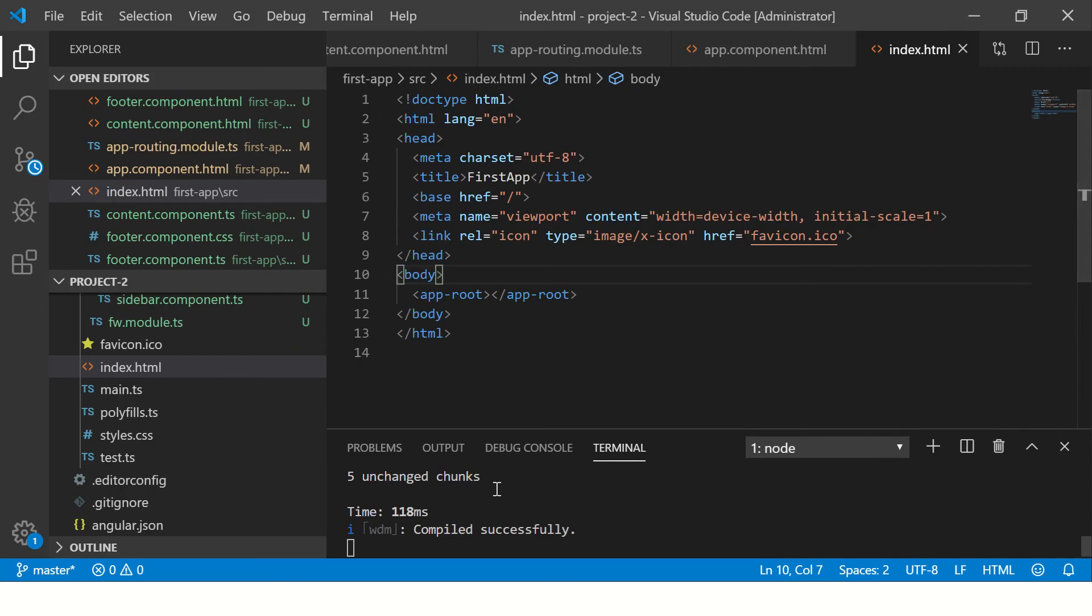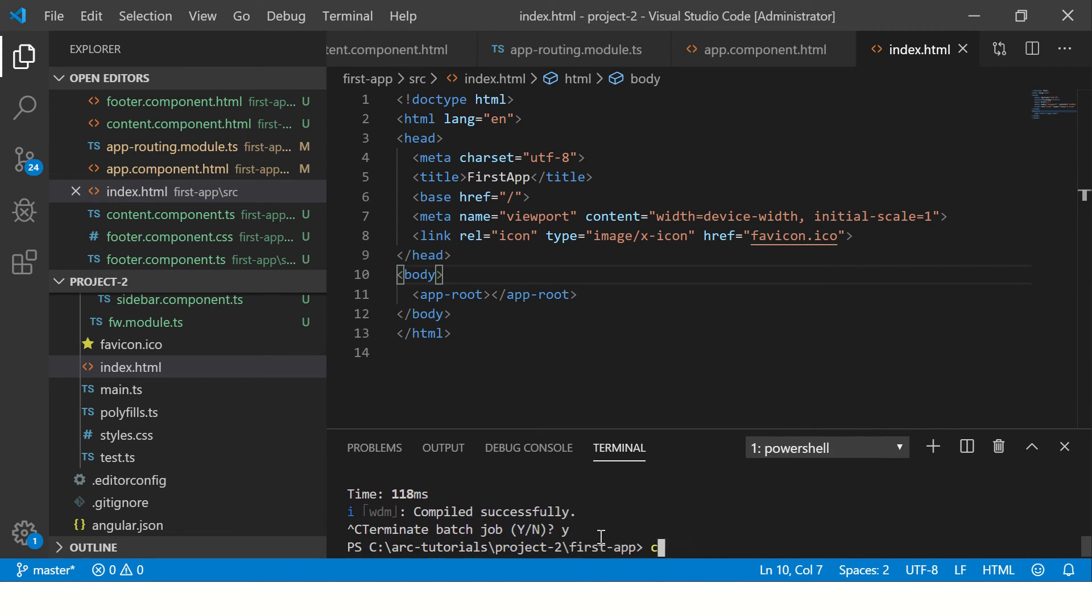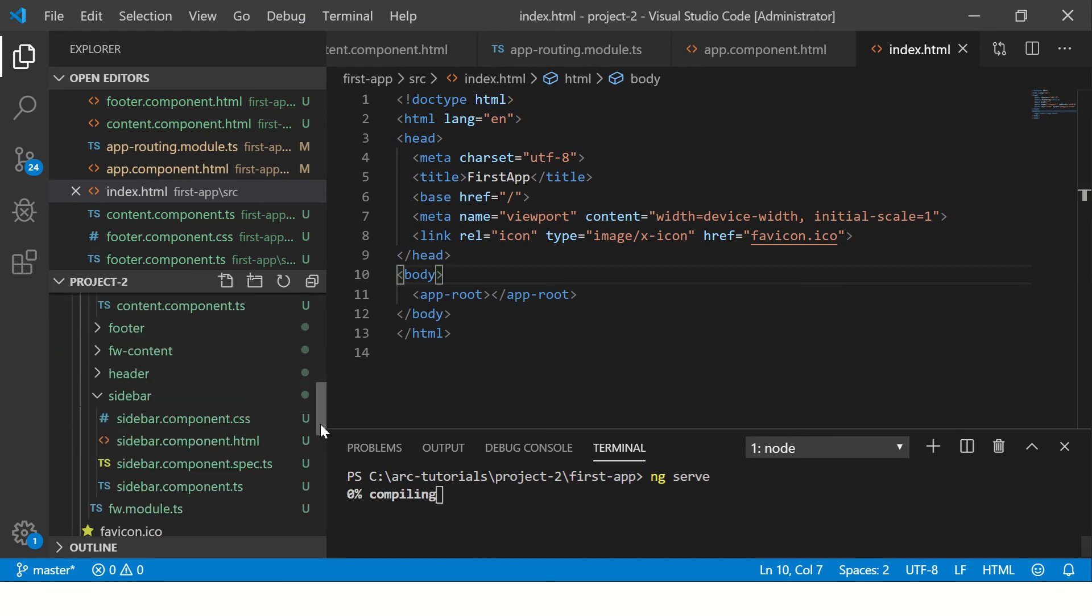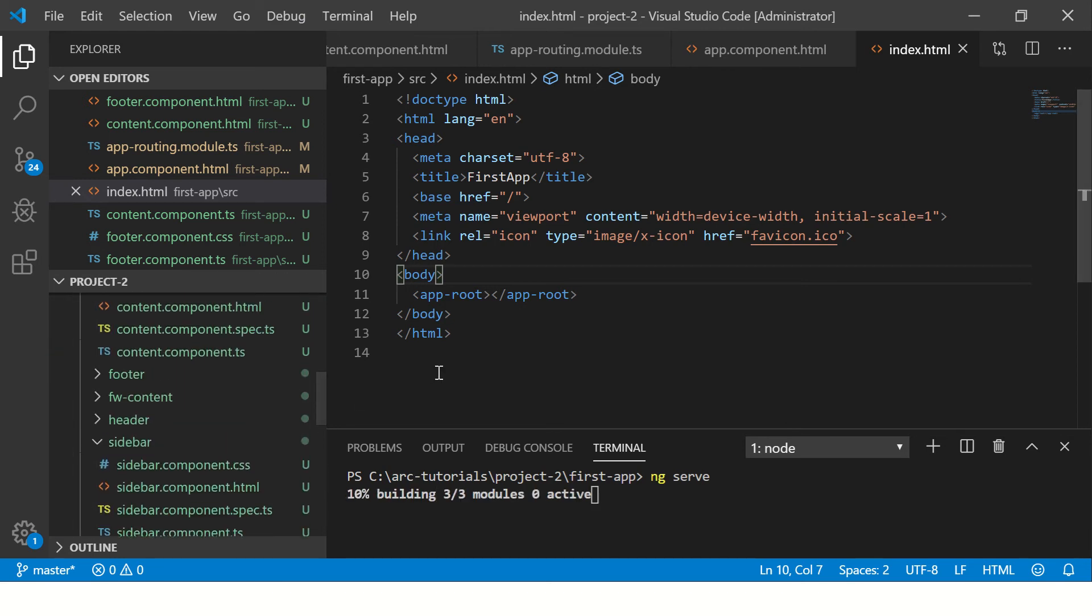I'm going to fire up the application. You can see here I've just created our previous project and I'm doing ng serve. This will get our application up and running. I'm not using any Bootstrap yet.